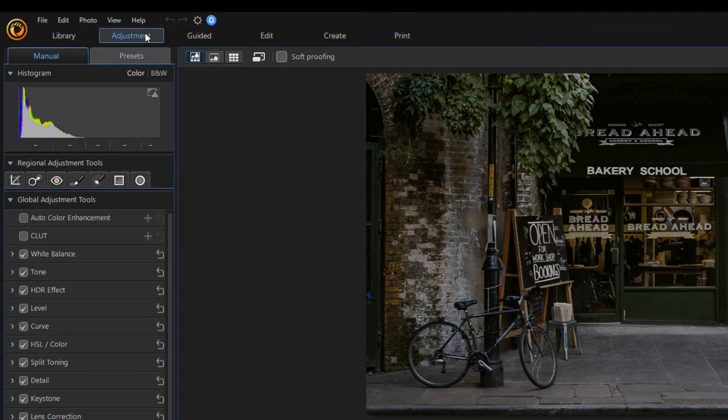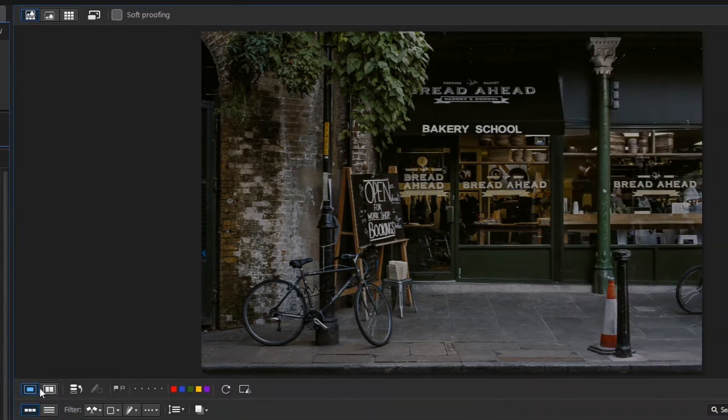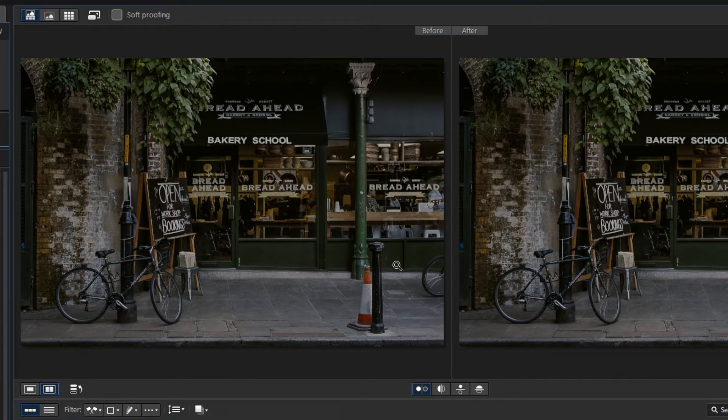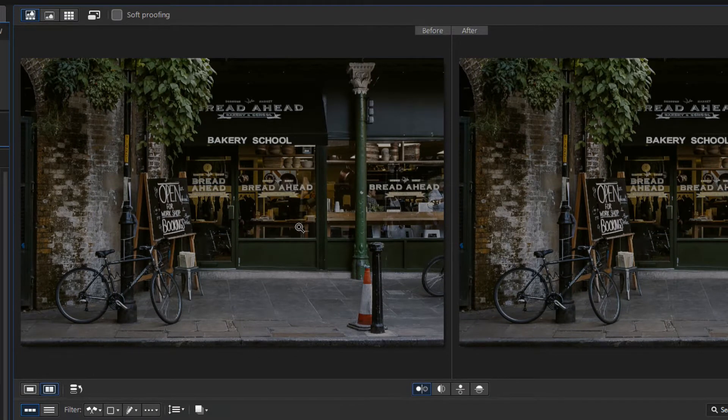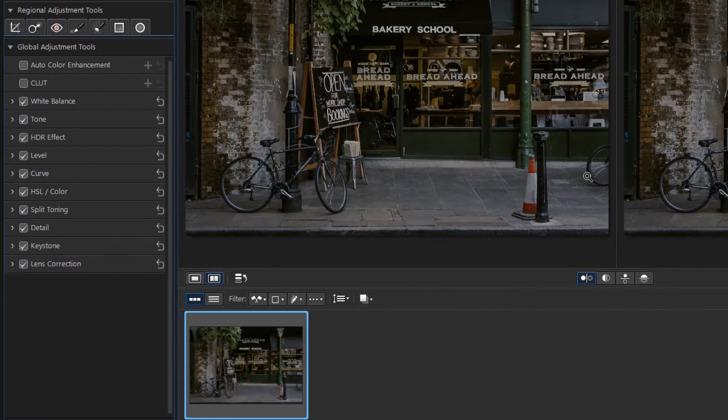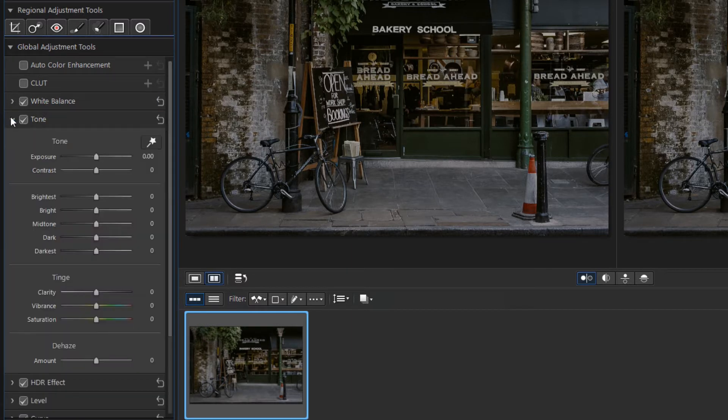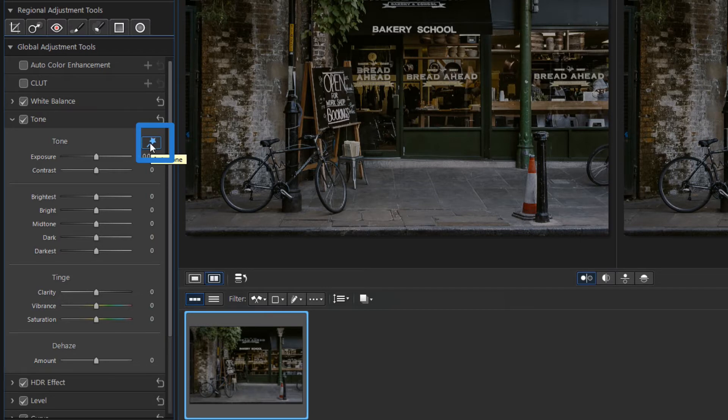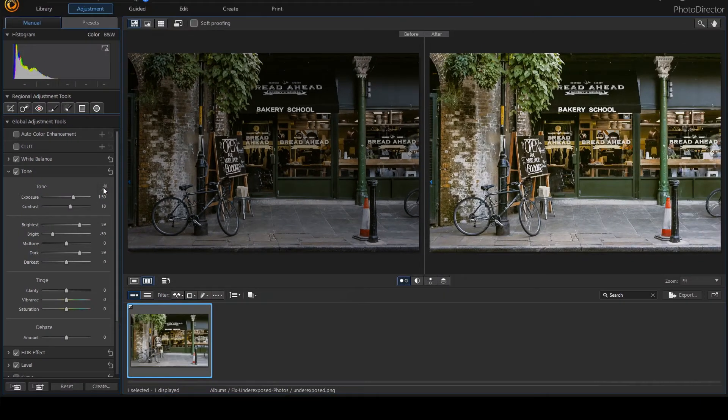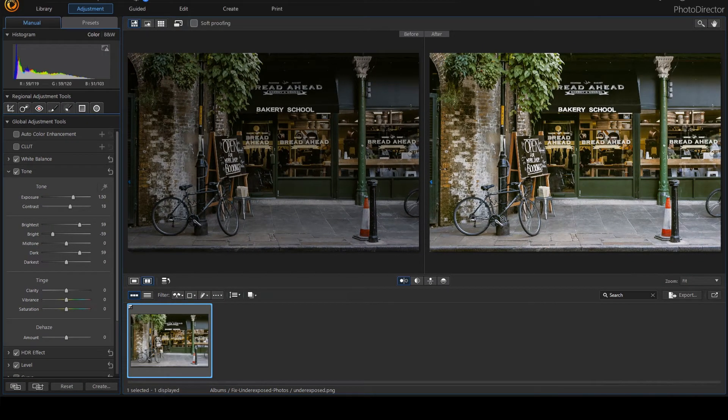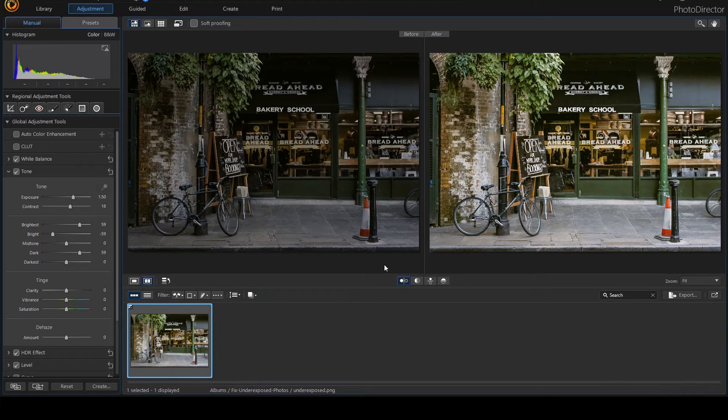Click on this little icon to show the original and the modified image side by side. The easiest and fastest way to correct the underexposed photo is to use the tone section. Click the auto calibration icon here on the magic wand. This will set the appropriate color tones with only one click. I am happy with the result.